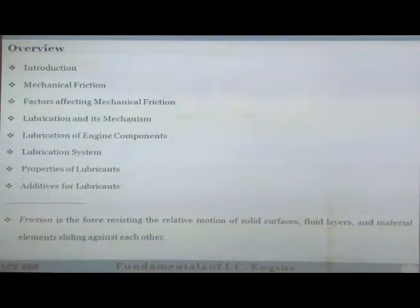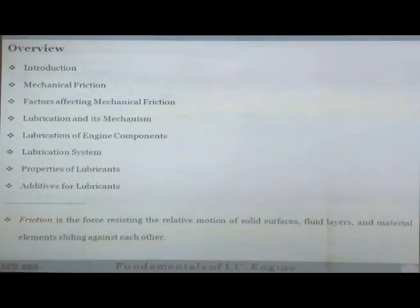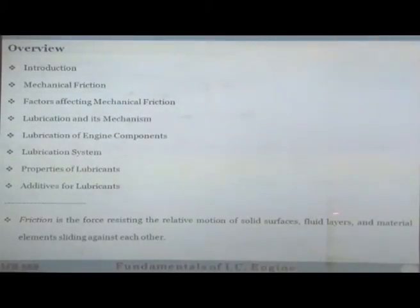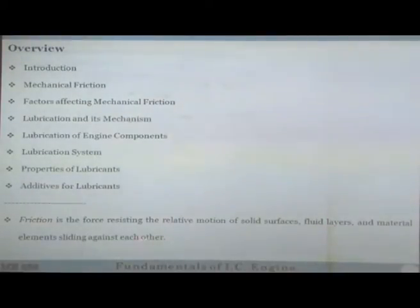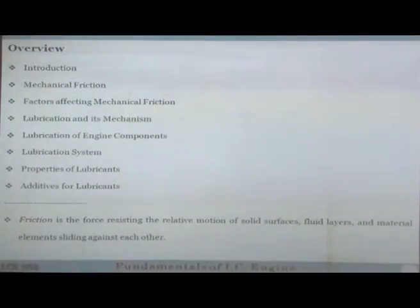Friction is the force that resists the relative motion between solid surfaces, or even when fluid flows there is friction between different layers of the fluid. If material elements slide against each other — any elements which are rubbing against each other — that also experiences friction.